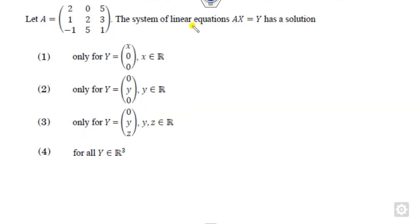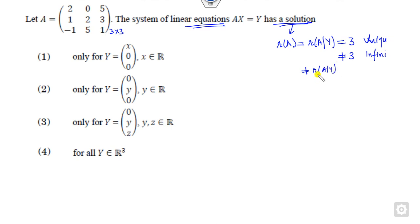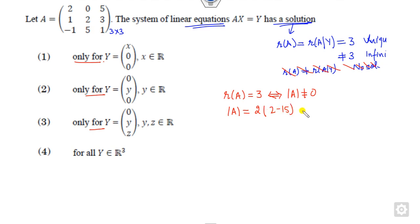Next question: a system of linear equations has a solution when the rank of A and the rank of the augmented matrix are the same. If there are 3 variables (3×3 system) and both ranks equal 3, it's a unique solution. If ranks are equal but less than 3, infinite many solutions. If ranks are not equal, no solution. Looking at the options, we need to find the rank of A. We check whether the determinant is non-zero: computing it gives 2(2) minus 15 minus 0 plus 5(5+2), which equals 35 — clearly non-zero.